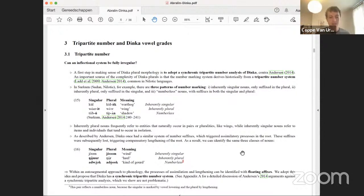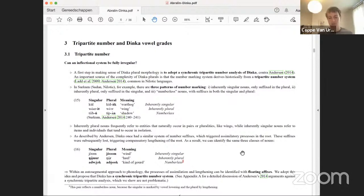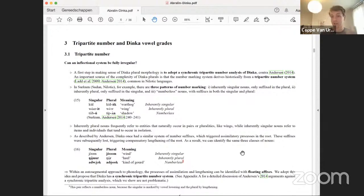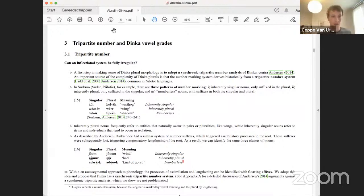We propose that Dinka has a synchronic tripartite number system still, just expressed through floating affixes that trigger assimilatory processes as well as lengthening. I didn't have time to go into Anderson's arguments against a synchronic tripartite analysis, but there is an appendix where we go through them in detail and show they are not a problem — by comparing his arguments to the situation in Kipsigis, another Nilotic language that retains tripartite number suffixes, for which all of Anderson's arguments also hold.